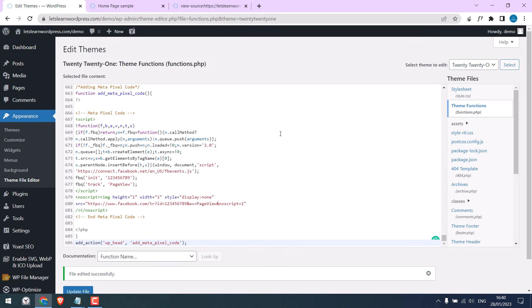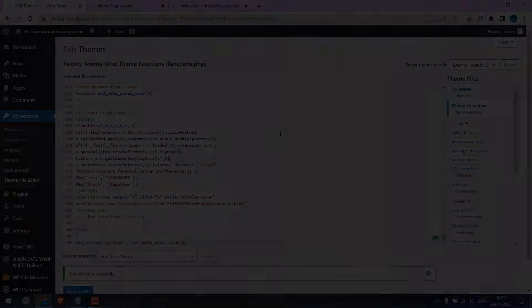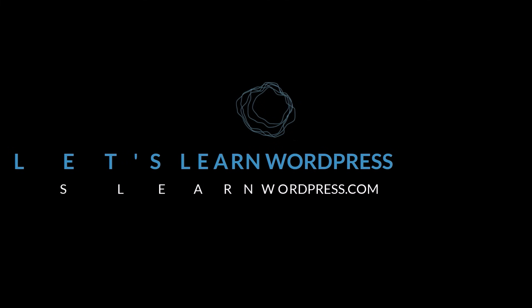And by the way, if you do not want to use Theme Functions because if there is a theme update, these codes will be deleted, instead you can create your own custom plugins and add these codes. Please check our other video to do so. Thank you very much.